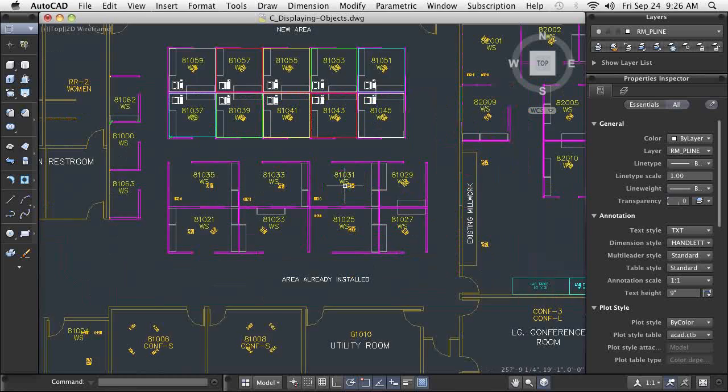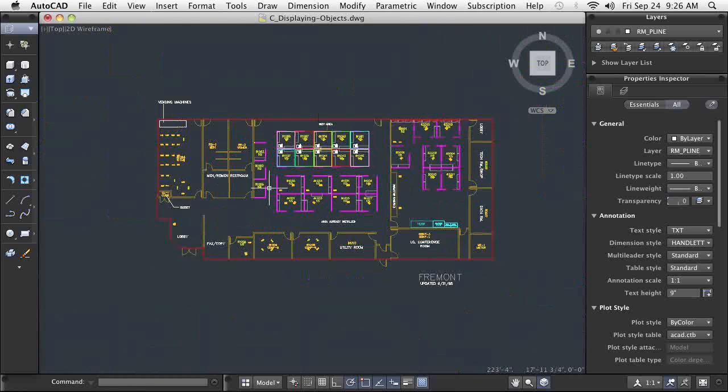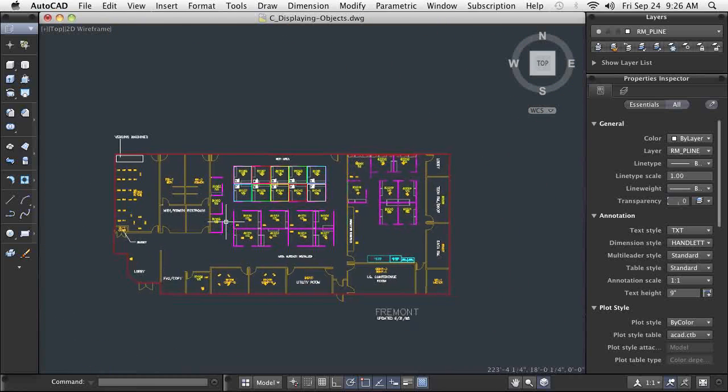I'm ready to zoom in on some details now. With Zoom Real Time, I can use my mouse wheel to zoom in and out dynamically.